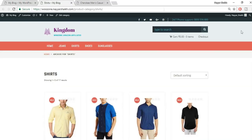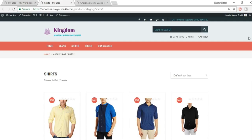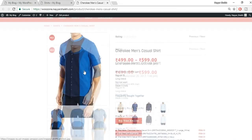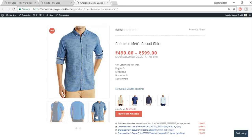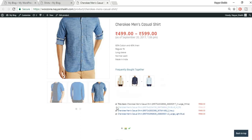This is the category page — a simple and excellent design. On the single product page, we have the main image and additional images, all automatically imported from Amazon. We have the price, title, short description, and a great feature called 'Frequently Bought Together' — just like Amazon — where you can select or deselect items and the price changes accordingly.